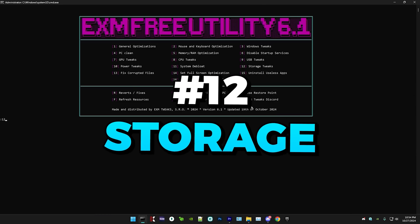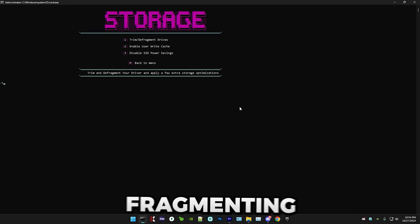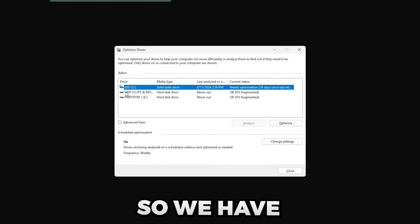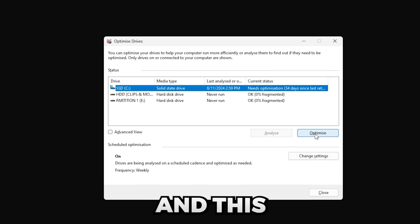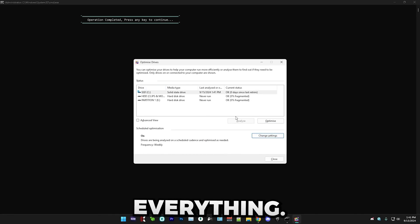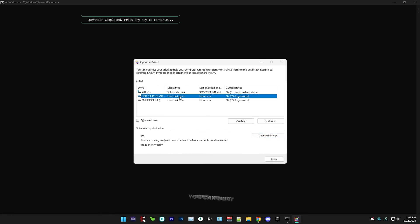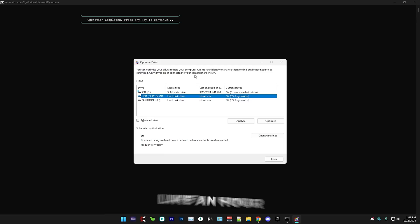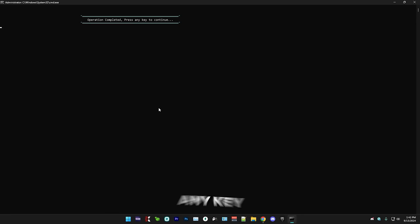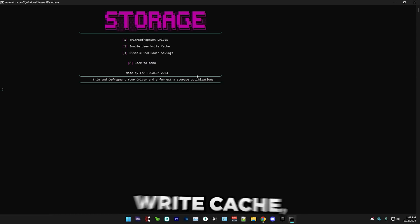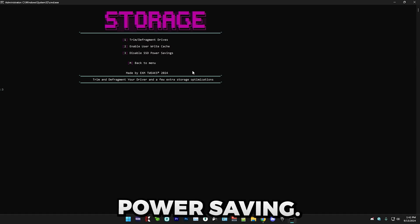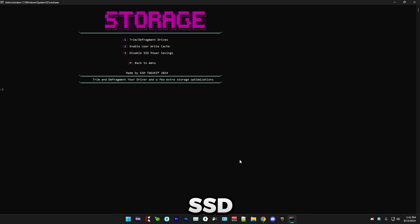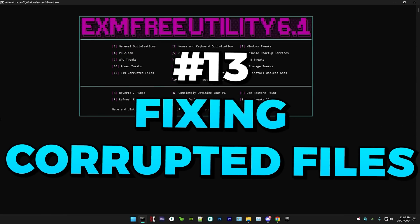Next, we have storage tweaks, which is pretty simple. First, we have trimming and defragmenting your drives. So we have my SSD, and simply just press optimize, and this will trim it. Boom. And yeah, that's everything. So simply just close it. If you want to, defragment your hard drive, you can do it as well. But this will take a while, like an hour, or maybe even more. But I'll just close it, and press any key to continue. Now we have enable user write cache. Then we have disable SSD power savings. Just skip this if you don't have a SSD. And yeah, so after that, we have fixing corrupted files.